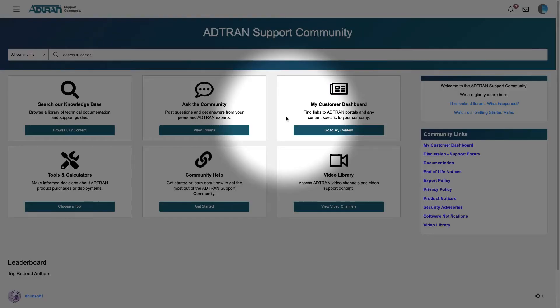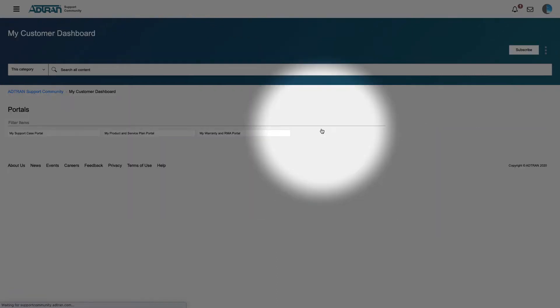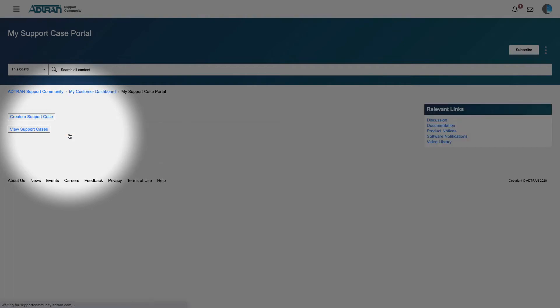Next, select the My Customer Dashboard tile, then click the My Support Case Portal button, followed by the Create a Support Case button.